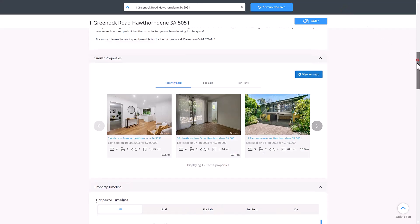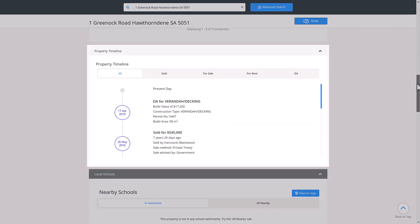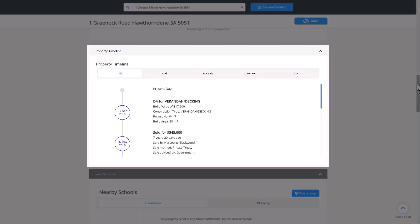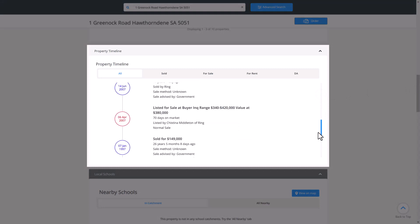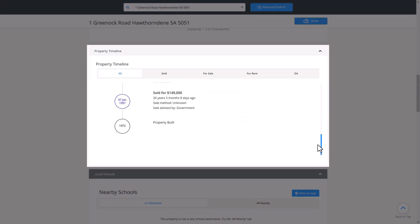Further down is the property timeline, which shows any available information on when the property was sold, listed for sale, listed for rent or any development applications that have been submitted for the property.